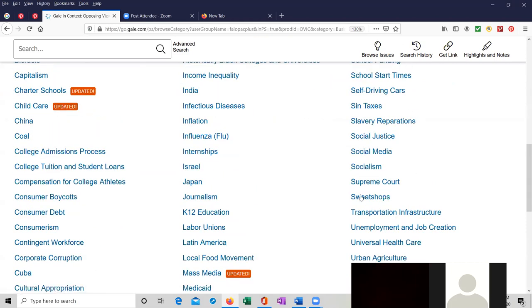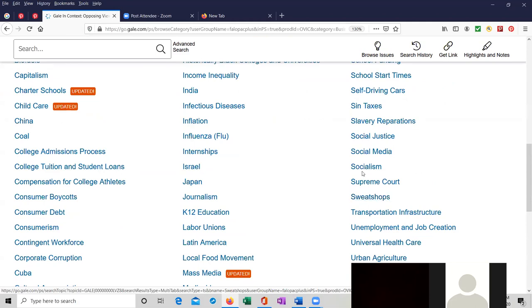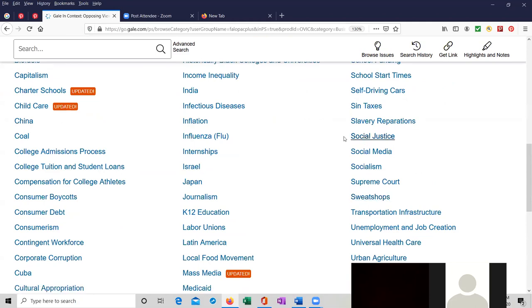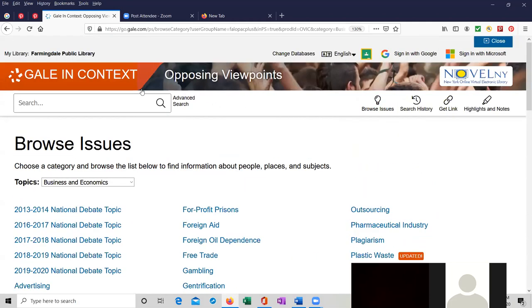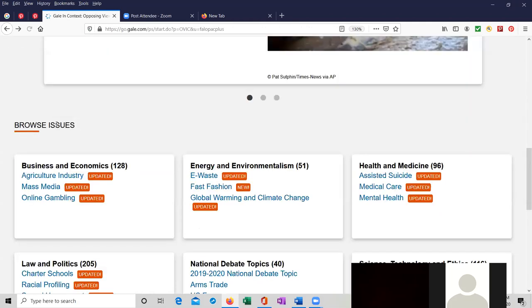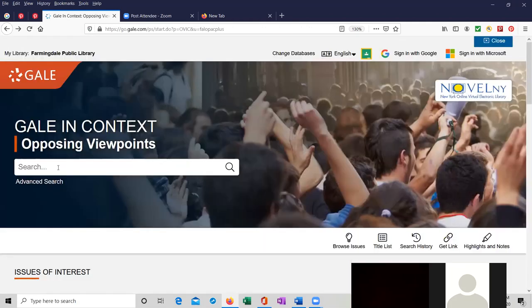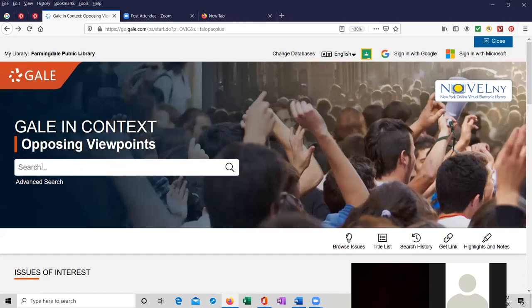Sweatshops over here is where I'm highlighting. Supreme Court, socialism, social media, social justice. This is a great way to find a topic that you might want to write about for a term paper. In any event, I'm going to go back to the first page at the top. We're going to do a search for child care.